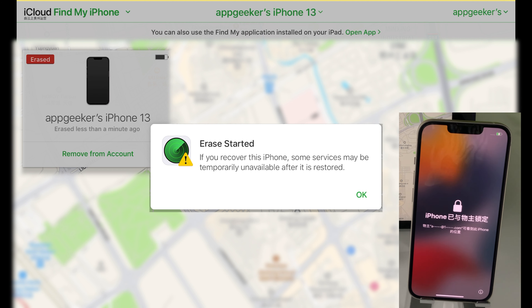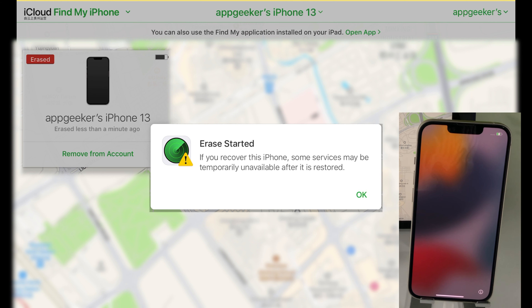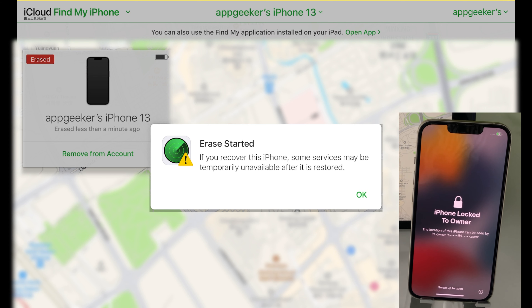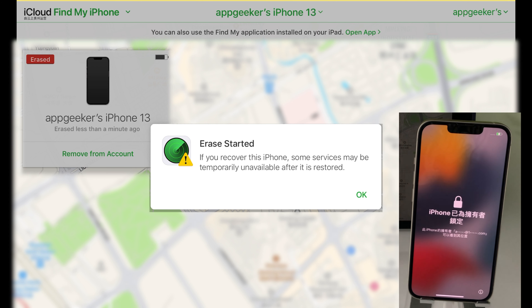Follow the prompts to set up your iPhone from scratch. You'll also have the option to retrieve your personal data from the latest backup if you've backed up your iPhone recently.